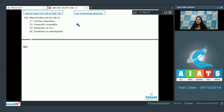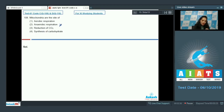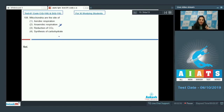Question number 108: the mitochondria are the site of — so mitochondria are the site of aerobic respiration, because anaerobic respiration takes place only in the cytoplasm. Reduction of CO2 is actually fixation of CO2, which takes place in the chloroplast, not in the mitochondria.